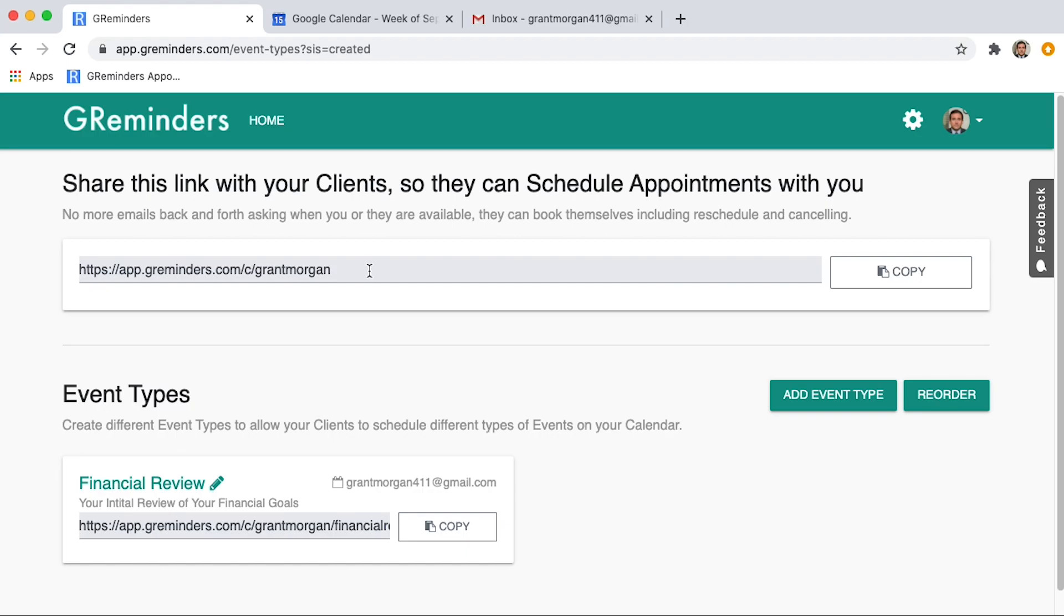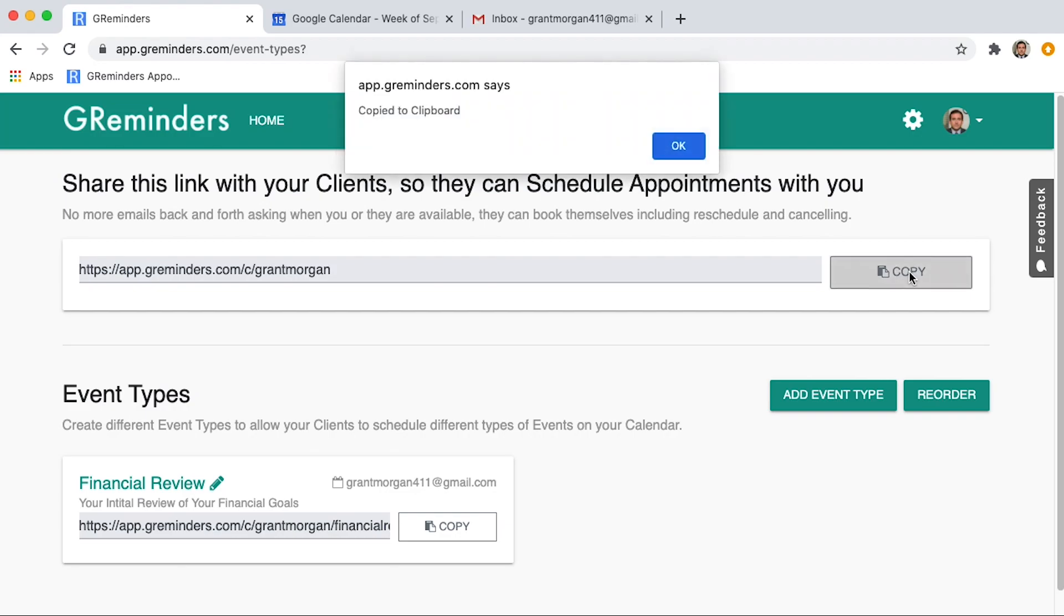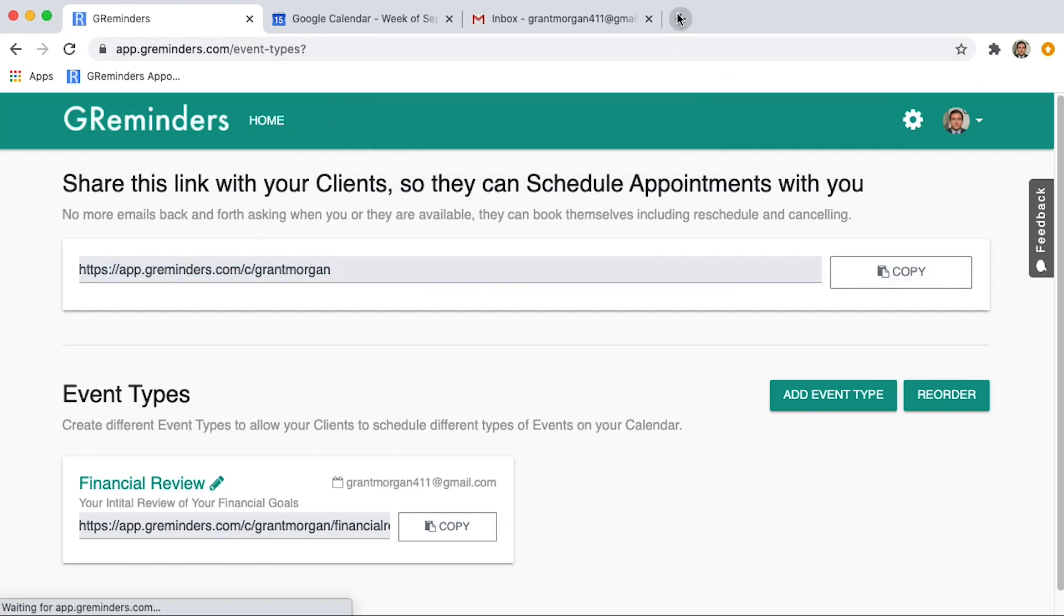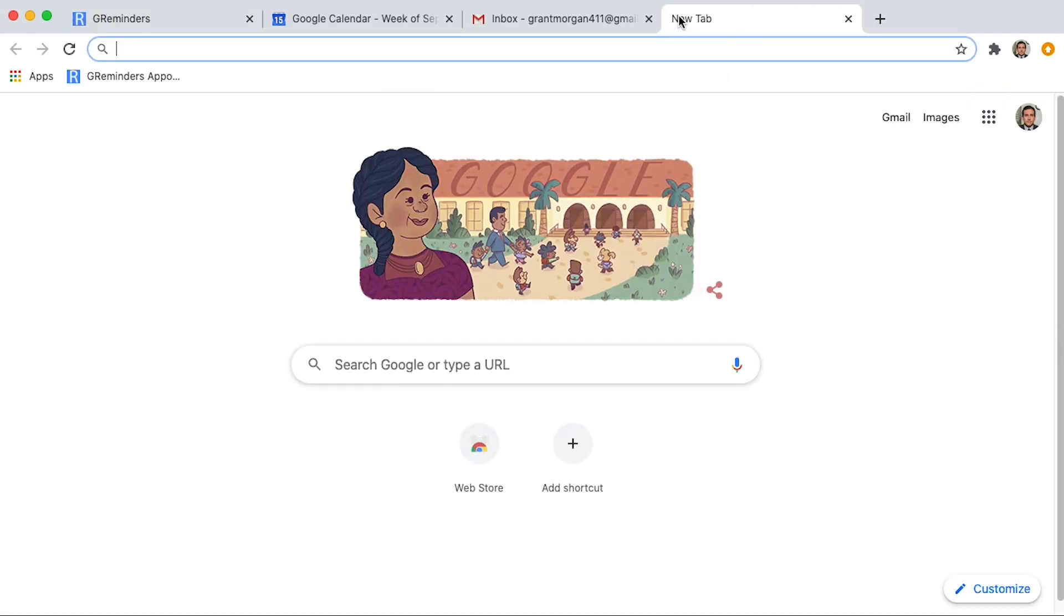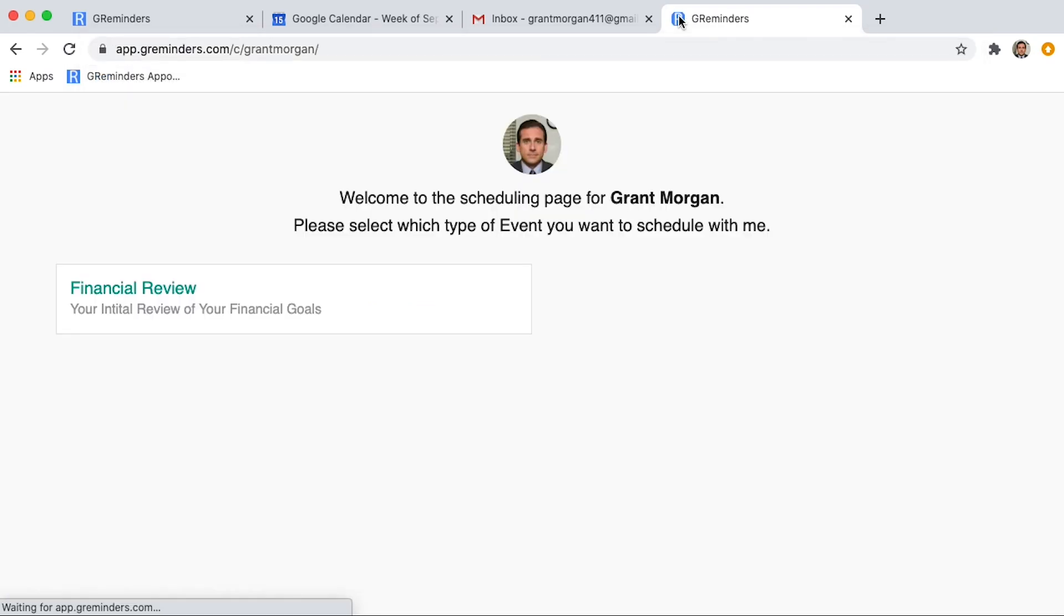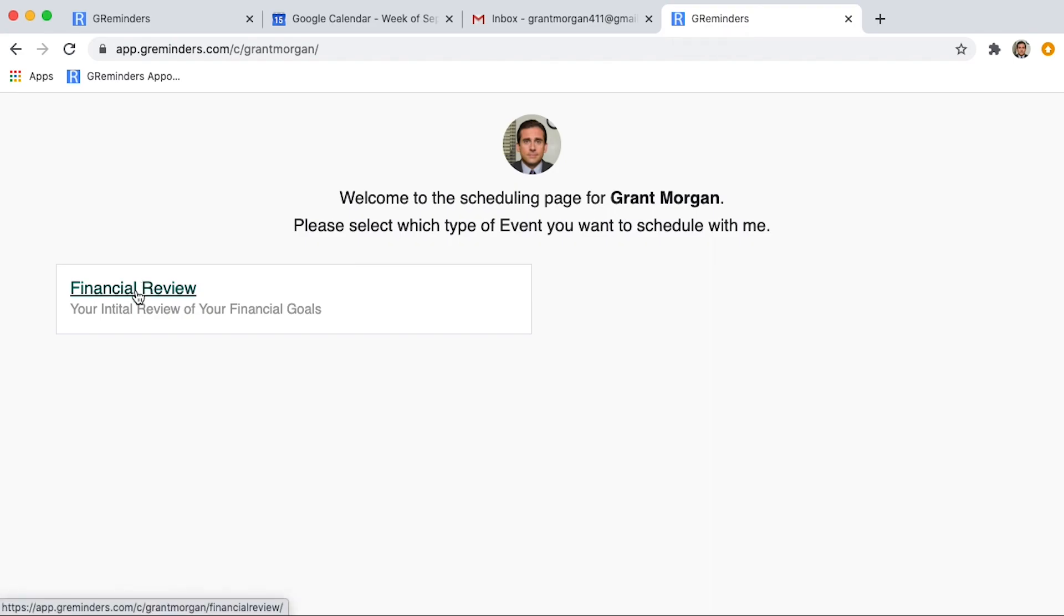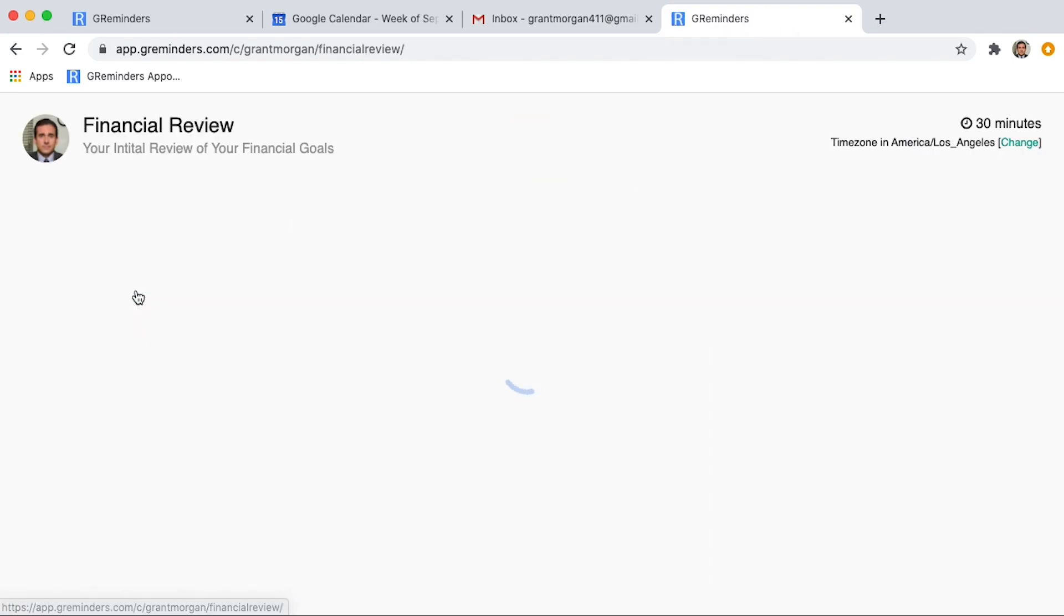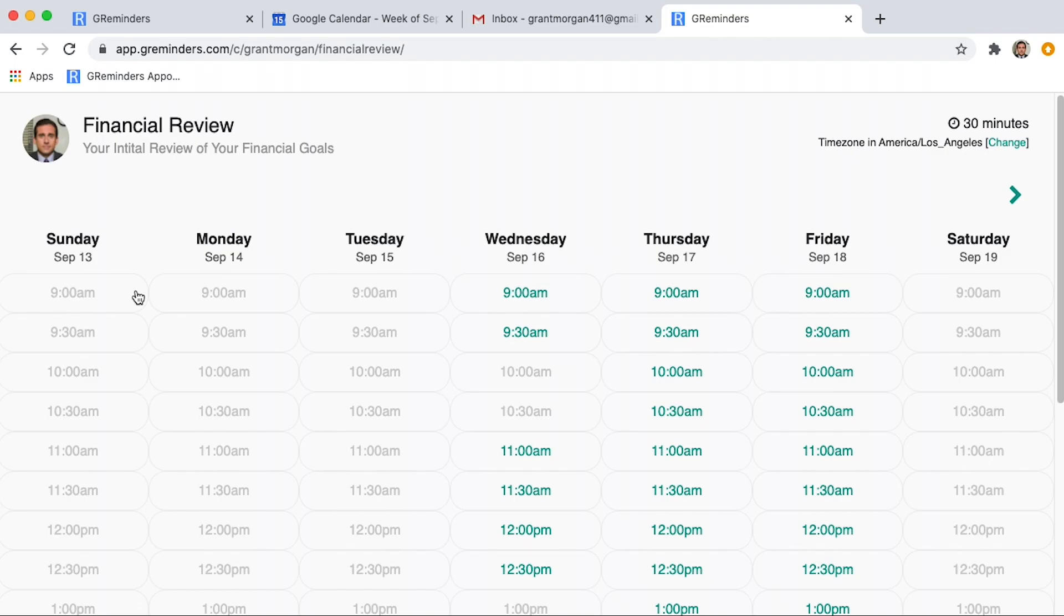Now let's look at what it looks like when your client books. This will be the homepage. They'll click on the event that they want to book. And as you can see, the time zones are handled for you in the web browser in the upper right-hand corner.